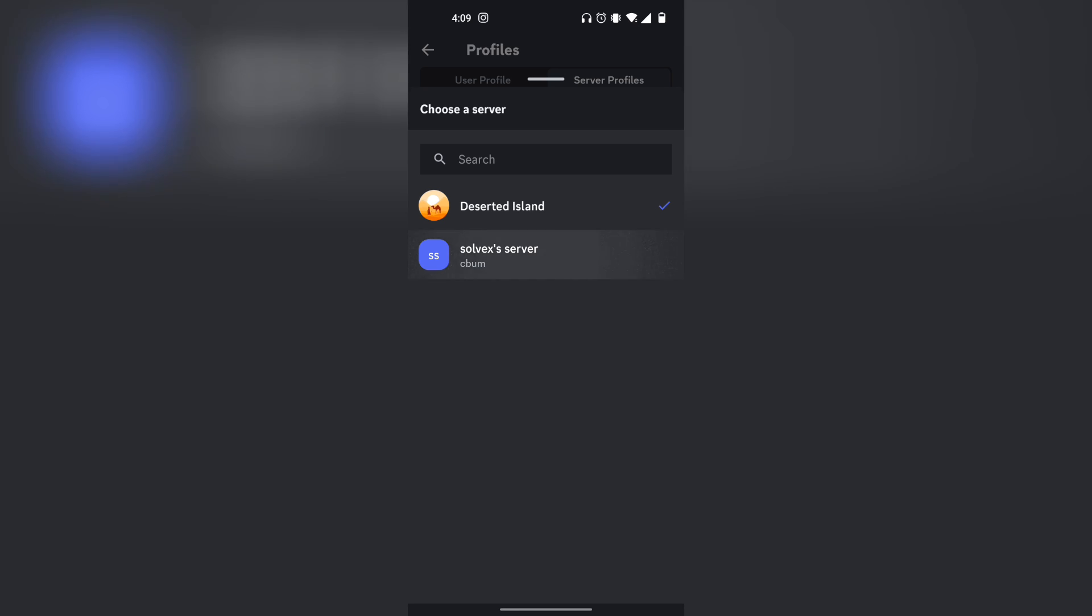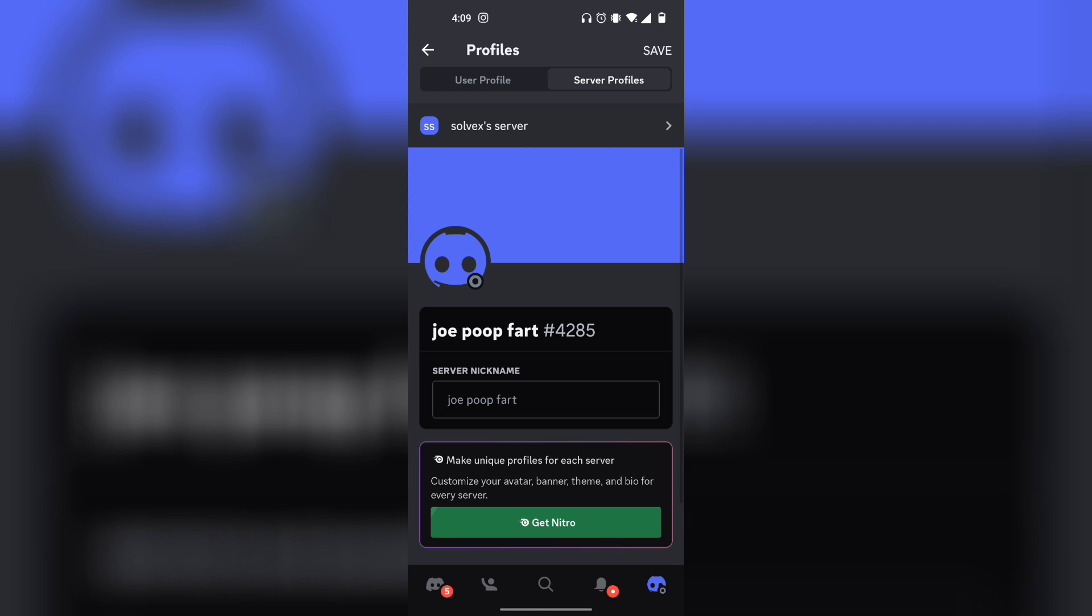So simply click on the server that has your server nickname and simply click on the X button just like that. So now it should be completely free.